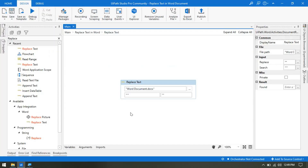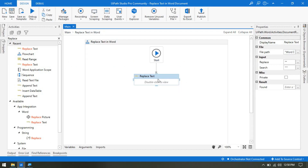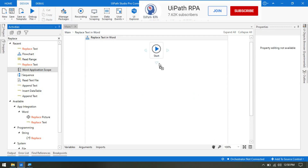Now if you don't want to copy this type of character every time - because in the Word document it is the same apostrophe but it looks different in UiPath Studio - then why do you need to copy that special character from the Word document and paste here? That's not the correct way to remove special characters from Word documents. So for that, we have to use the Word Application Scope.